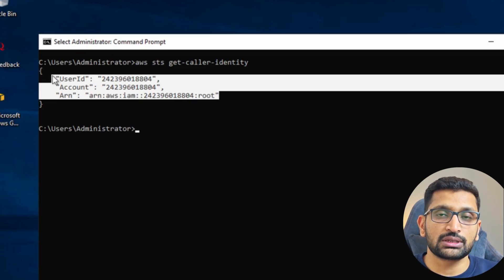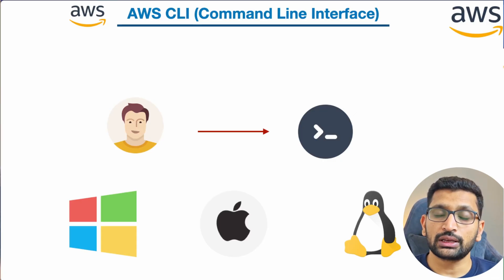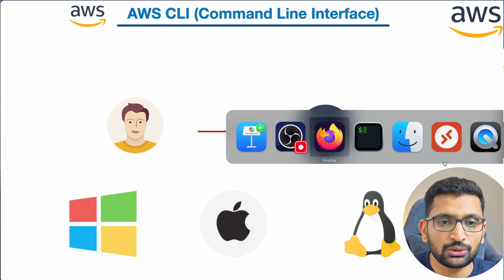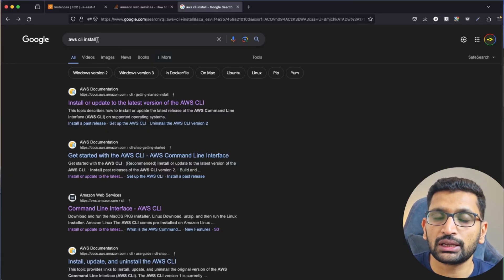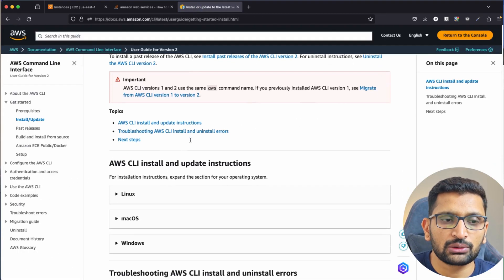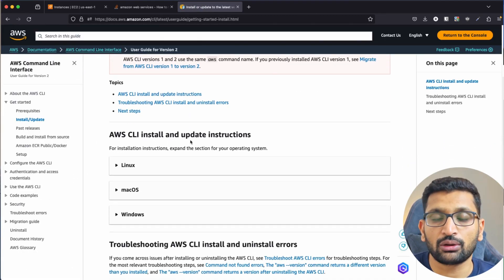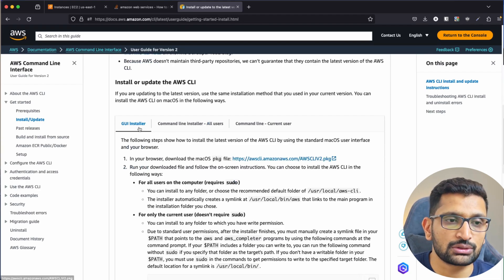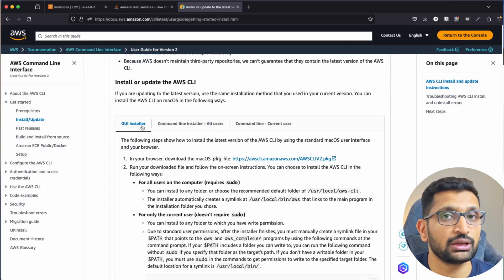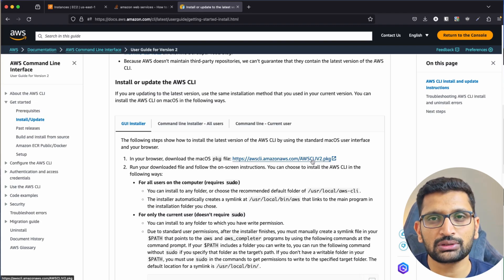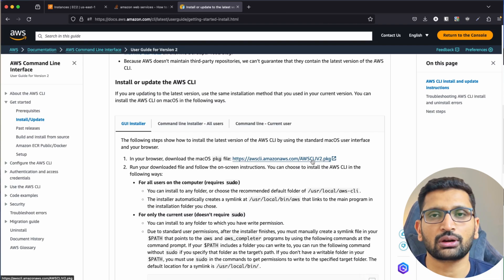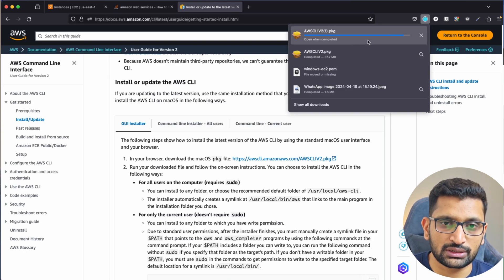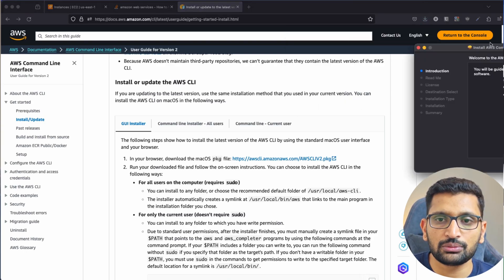After installing on Windows, the next operating system is Mac OS. Go to your browser and search 'AWS CLI install' on Google, click the first link, and you'll get back to the same page. Click on Mac OS and you'll find the download package. I highly recommend the GUI installer because it is user-friendly and you don't need to run manual commands. Click on the package to download it.